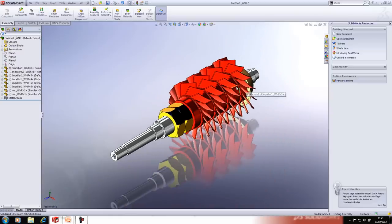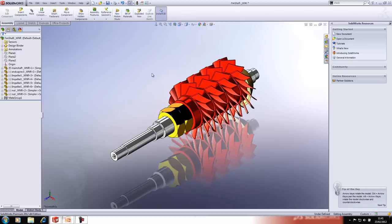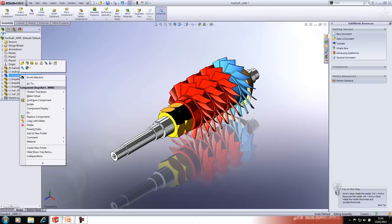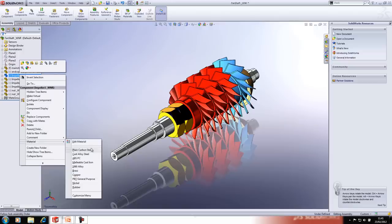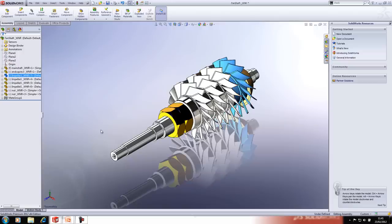If you've forgotten to add material to some components, you no longer have to open up the component and add the material at that level. You can simply right-click the component, go down to Material, and add the material directly from there.